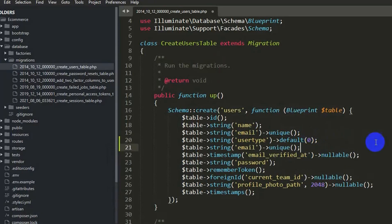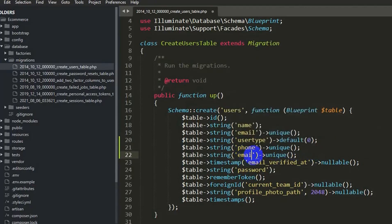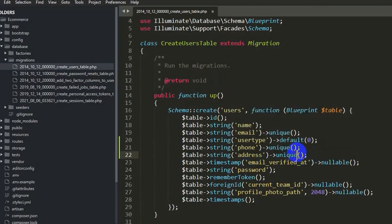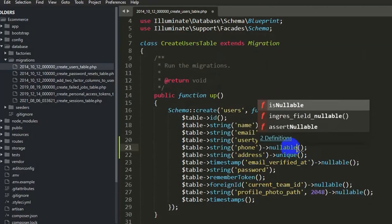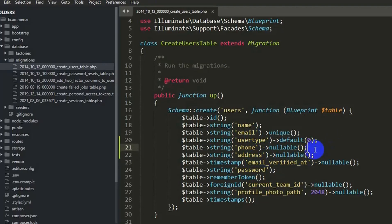After user_type we add a phone field and an address field. Both phone and address will be nullable. Let me copy the nullable modifier and paste it for both fields. Let's save with Ctrl+S.